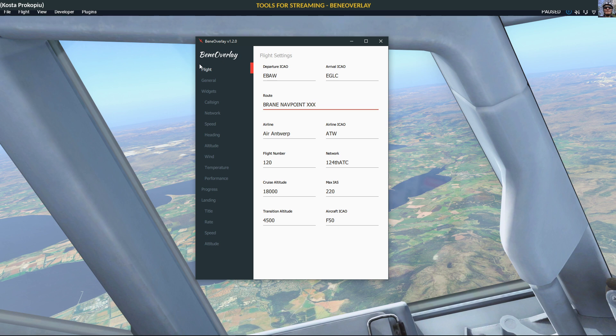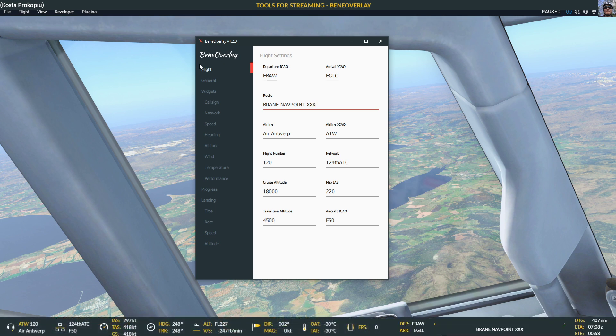In order to see what Benny Overlay does, I call up my live view. In the live view, you can see at the bottom of the screen a big bar with all the information that I usually show in my stream. There's quite a lot that it can do.